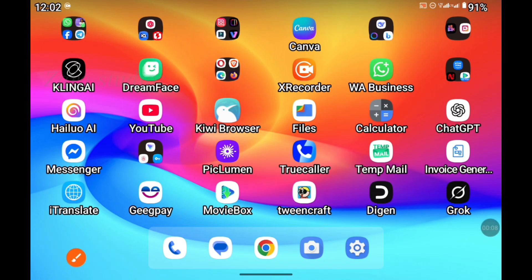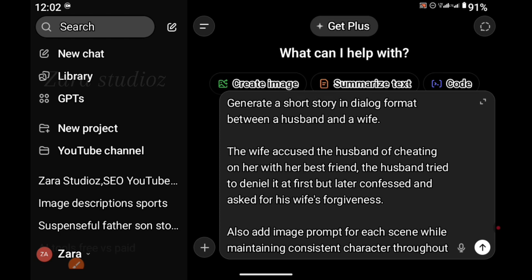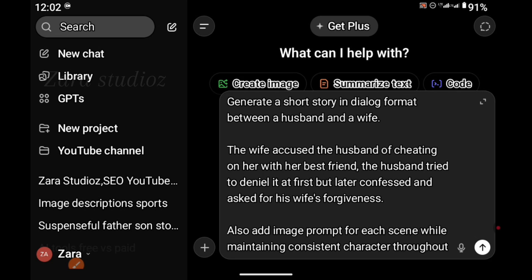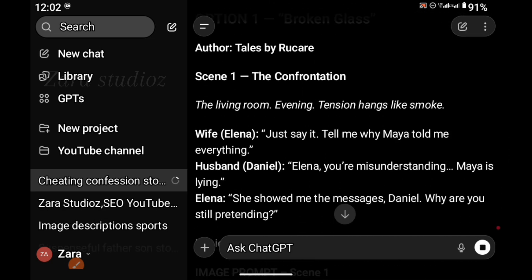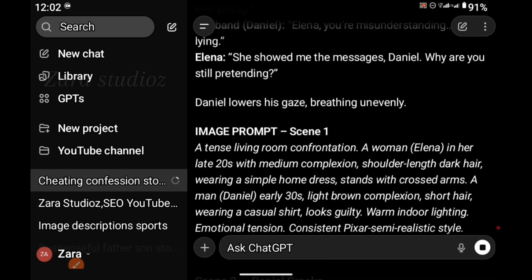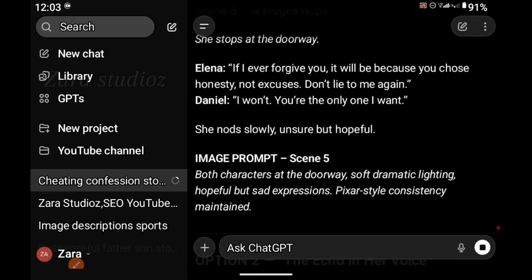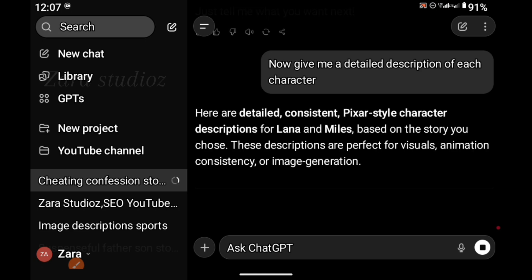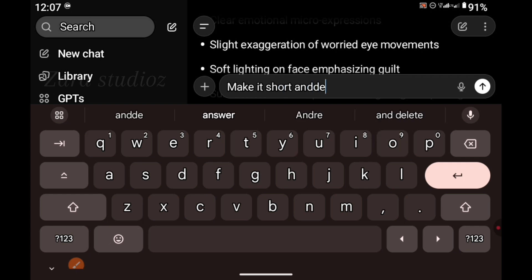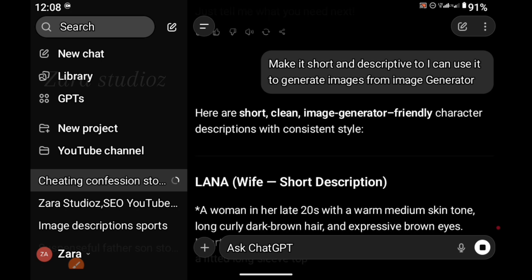Open the ChatGPT app, and this is the prompt I gave it: Generate a short story in a dialogue format between a husband and wife. The wife accused the husband of cheating on her with her best friend. The husband tried to deny this at first but later confessed and asked for her forgiveness. So it generated the image prompts and dialogue for each scene, including the location where the scene takes place and the conversation that happens between both parties. Then I told it to give me a specific prompt for each of the characters in this story, and it did that. The prompt description it gave me was too long and too detailed, so I told it to make it short and descriptive.